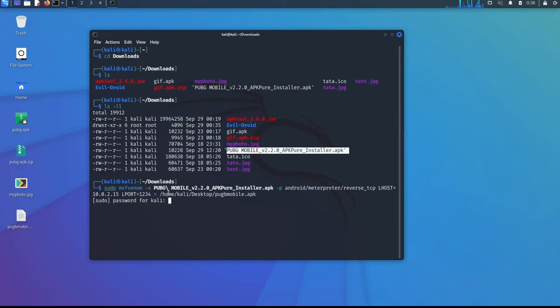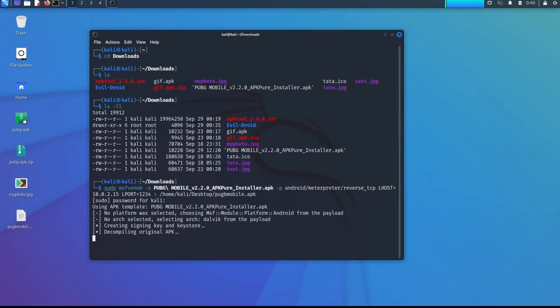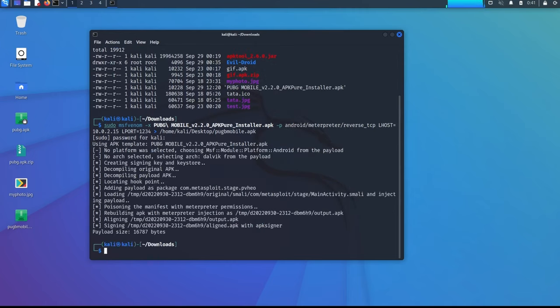The output name is pubgmobile.apk. So it will prompt for the password and it will take some time to generate the malicious APK. So now the payload is executed.